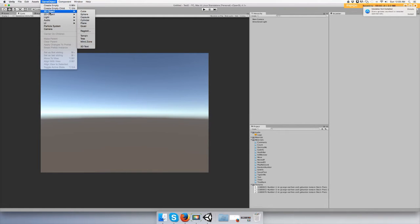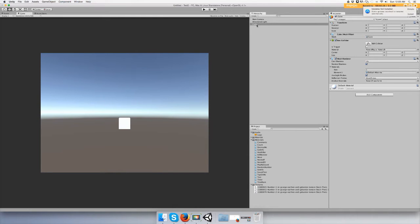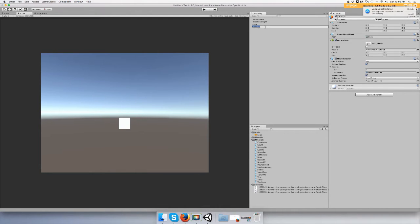I'll just pick a cube - that's our player. And let's duplicate the cube, command D on Mac, not sure what it is on Windows, or you can go up to Edit, Duplicate. And let's just call this coin.